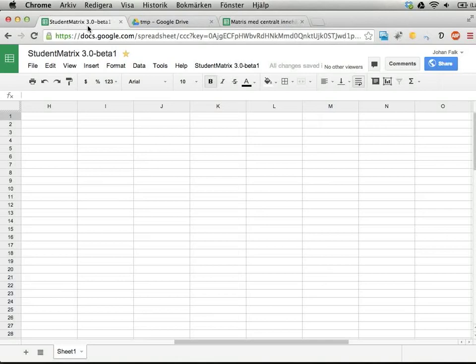Hello, my name is Johan Falk. I'm a math and physics teacher in Sweden. I'm going to show you a beta version of a project of mine called Student Matrix. It's a tool I use for updating spreadsheets I keep from my students to document assessment and share my assessment of their skills with the students.